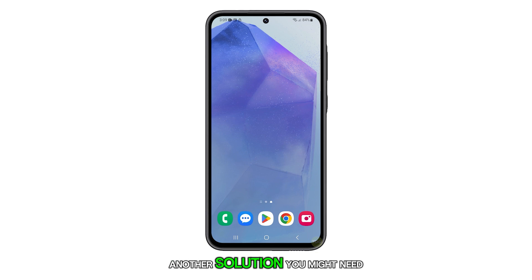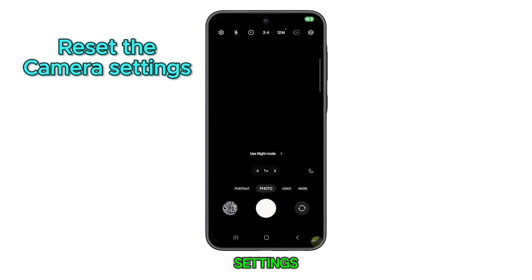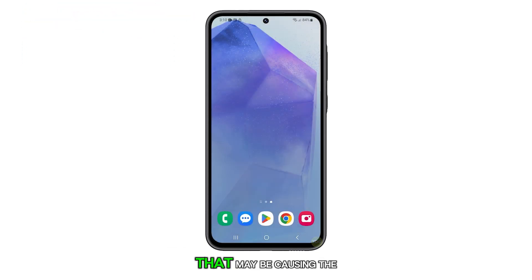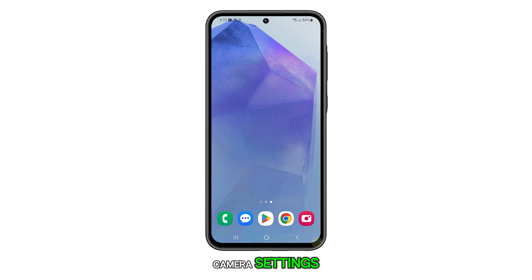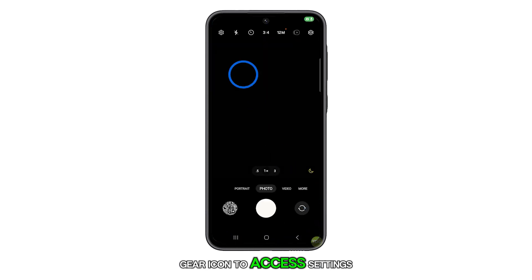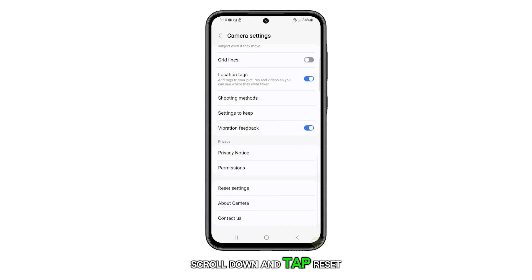Another solution you might need to try is to reset the camera settings. This process eliminates any settings that may be causing the camera to malfunction. Here's how you reset the camera settings: open the camera app and then tap on the gear icon to access settings. Scroll down and tap Reset Settings.